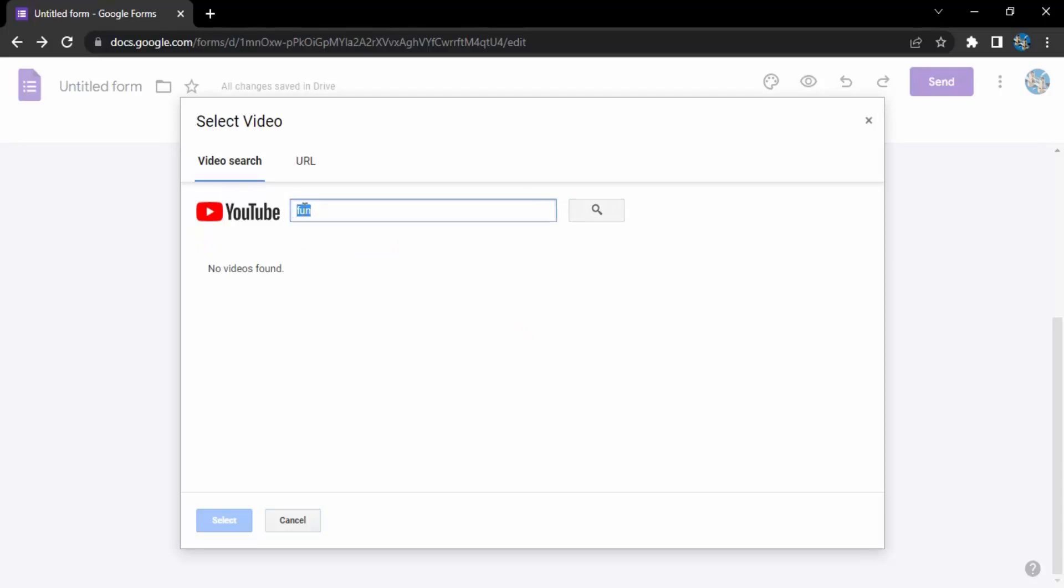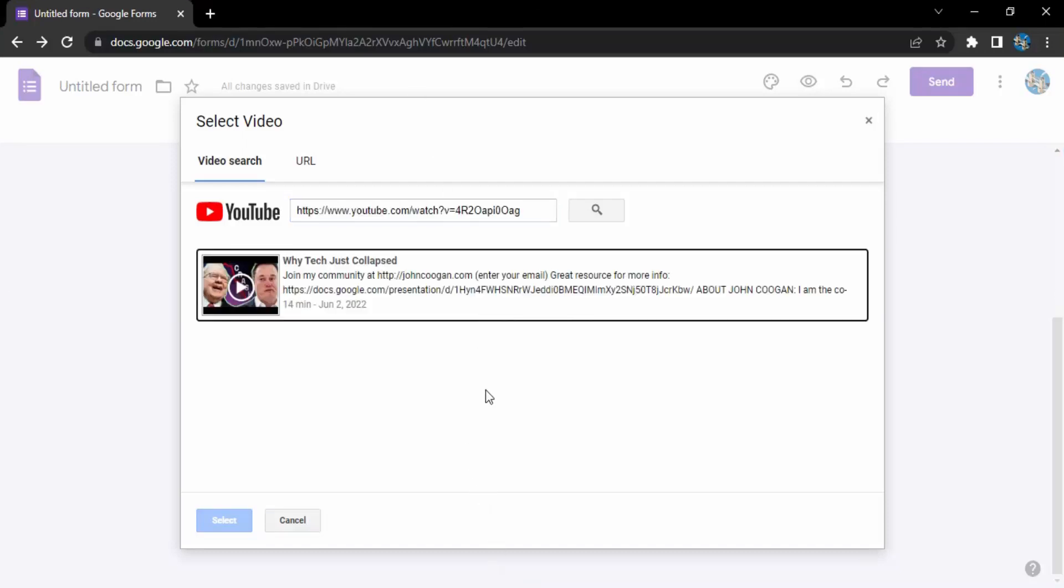Let me just actually search some videos and add it over here. Okay, so this is a video URL of YouTube that I have just entered and this automatically gave me this particular video.